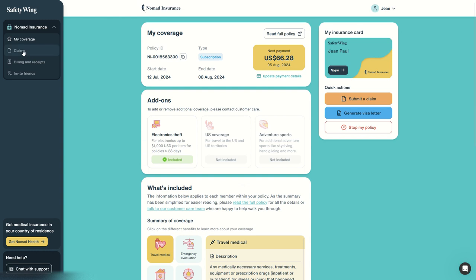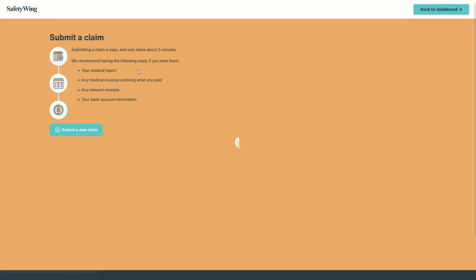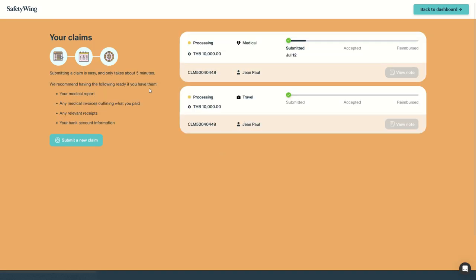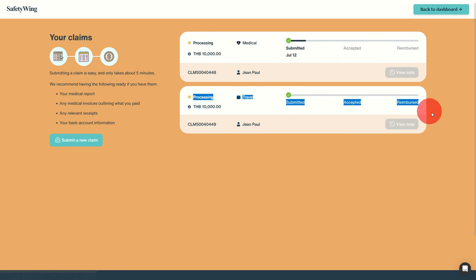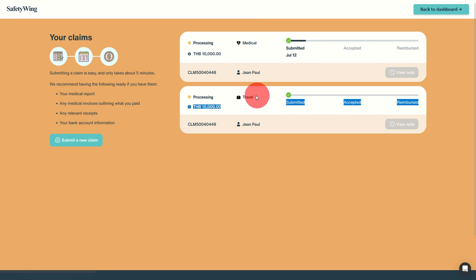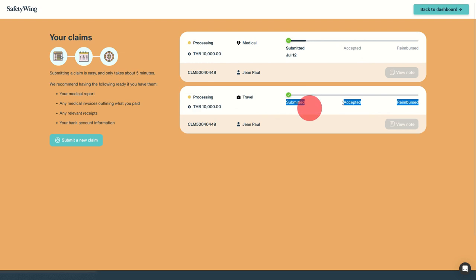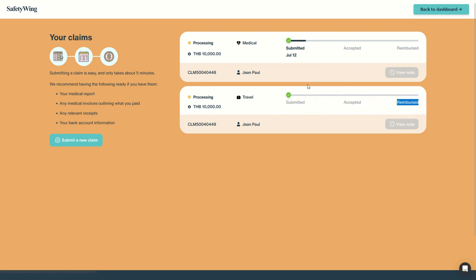So if we go to claims here, we have the list of our claims. So this is the claim we've just created for a travel related issue. And the status is currently submitted. We will be notified when it's accepted, when it's reimbursed, or if not, we'll know why. Here we have a claim number. We will be able to view notes once they will be available. And we can always submit new claims.